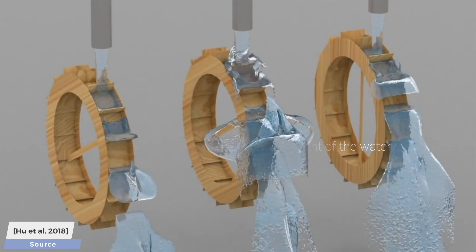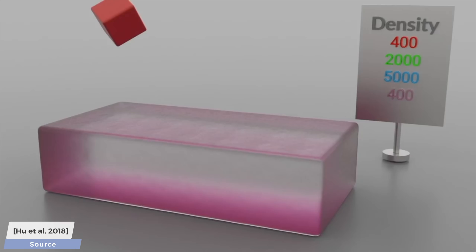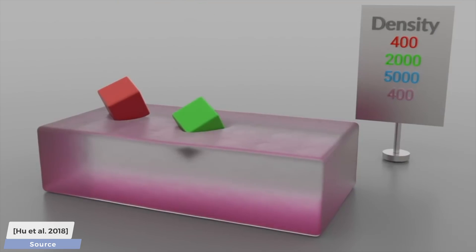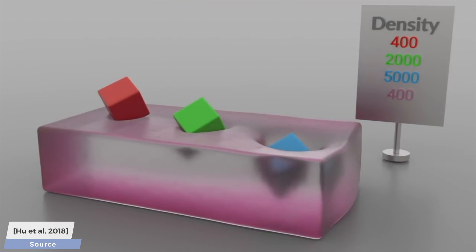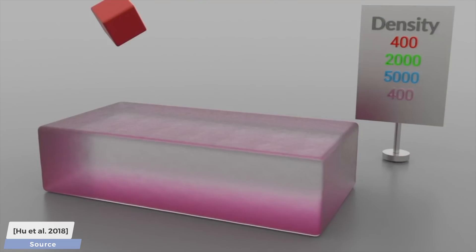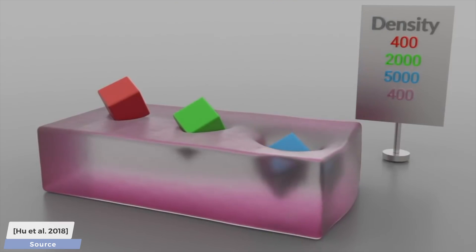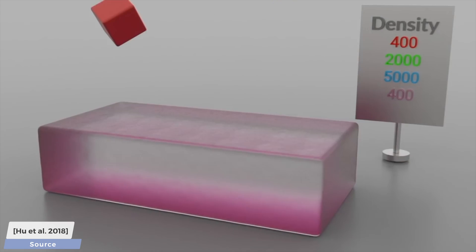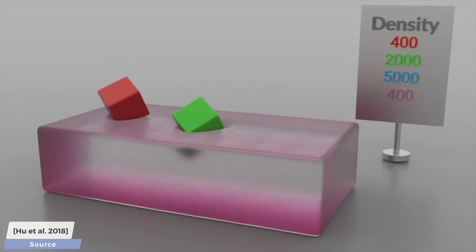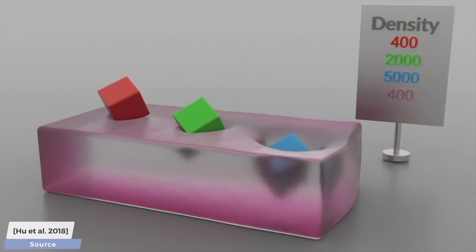It is also demonstrated quite aptly here by this elastoplastic jello scene, in which we can throw in a bunch of blocks of different densities, and it is simulated beautifully here how they sink into the jello deeper and deeper as a result.